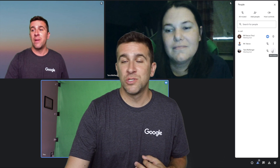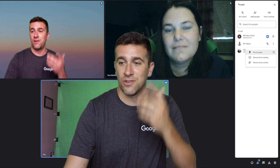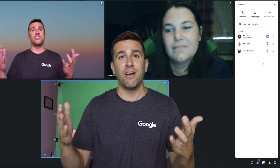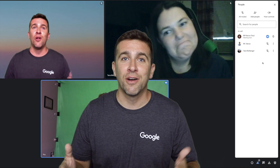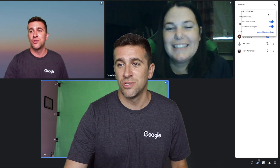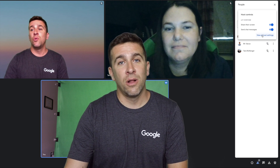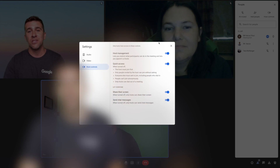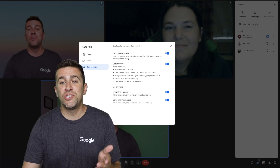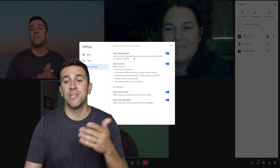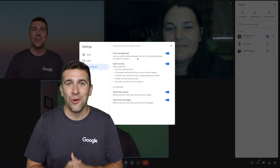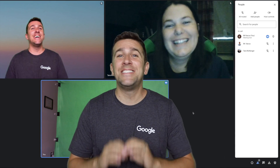It's very easy if you wanted to remove someone's host controls — just do the same exact thing. Move your mouse over to the three vertical dots and you can remove host controls. Sorry, Ms. Tara, you're no longer a co-host. If you go back into host controls in the top right, then view all host settings, you'll see this brand new host management where it lets you restrict what participants can do in the meeting and lets you appoint co-hosts.